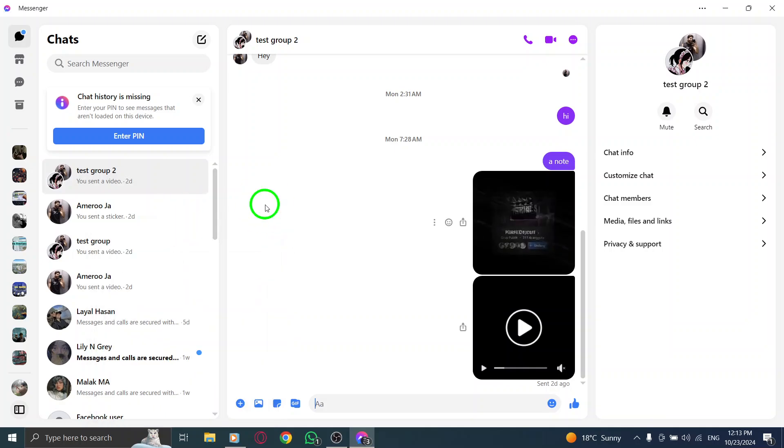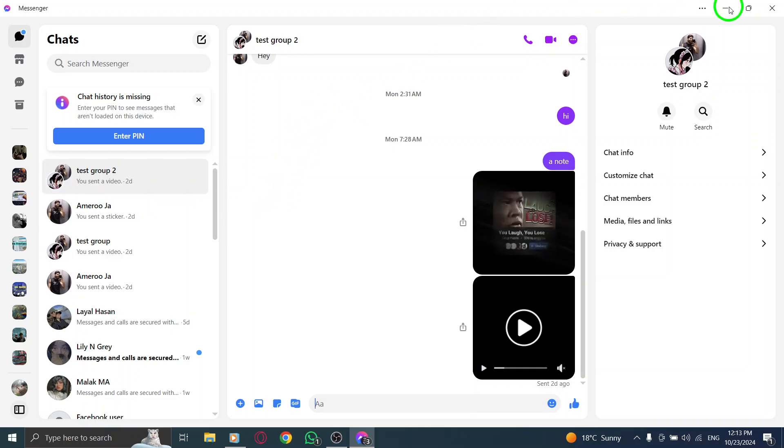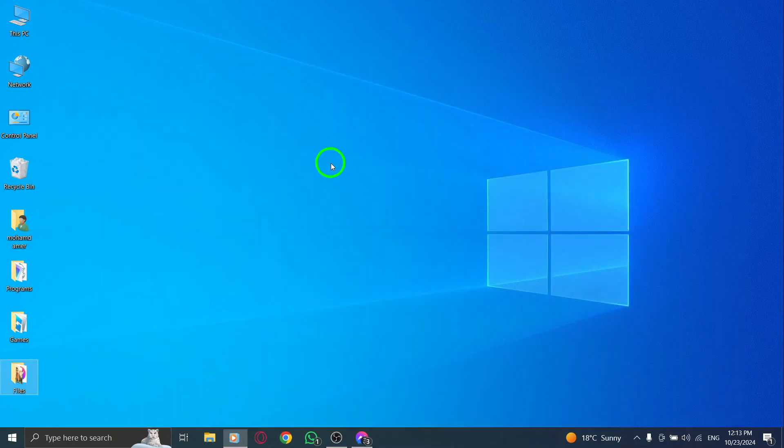Archiving Chats not only helps you manage your conversations better, but also keeps your Messenger looking clean and organized. So, go ahead and give it a try. Bye-bye.